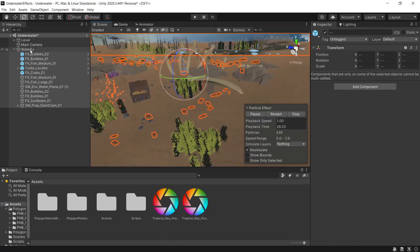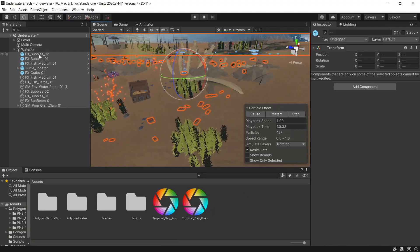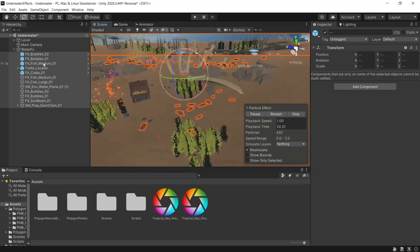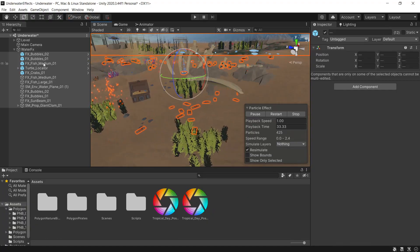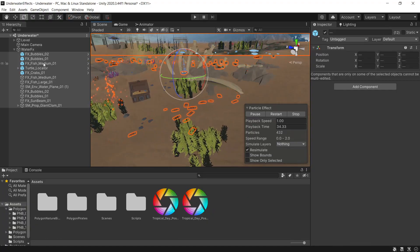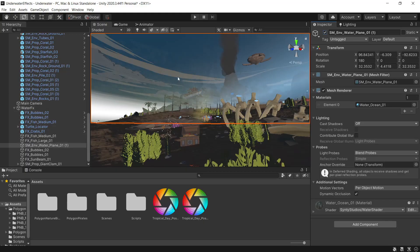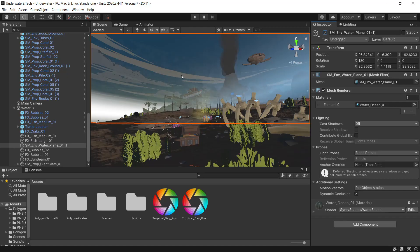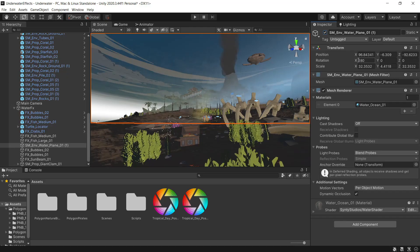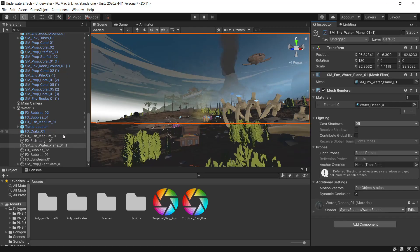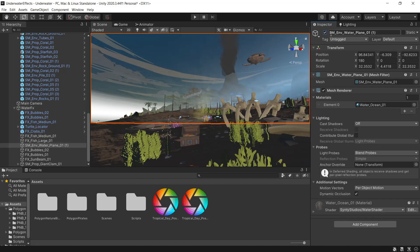Also set up a water effects game object and underneath that I've put all the effects that I want for when we go into the water. Another part of the water effects game object is the water plane which I've duplicated from the water above, lowered it a fraction and then rotated it 180 degrees. So when you go into the water, the water effects game object is enabled, including the water.